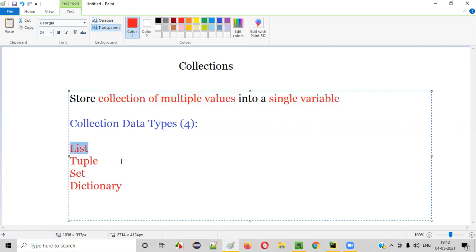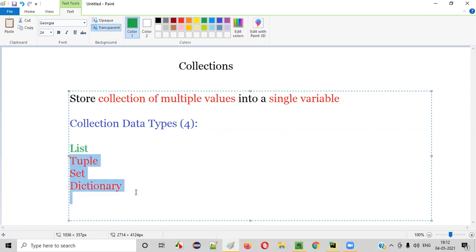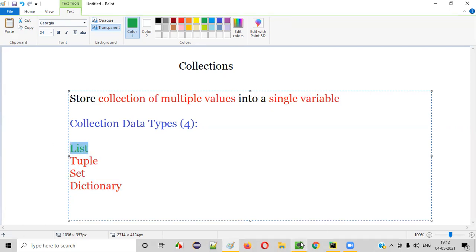To get started, we'll first learn about list. In the next few sessions I'll completely cover what exactly is list. In the future sessions I'll cover tuple, set, and dictionary. In the next session I'll start with the list.